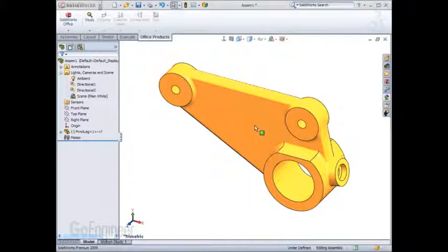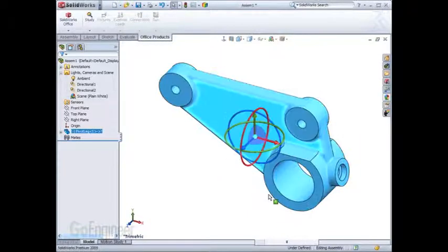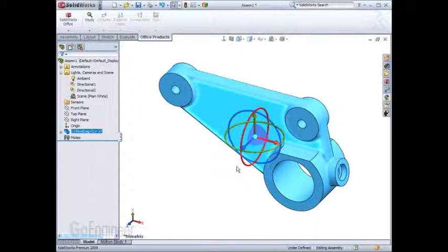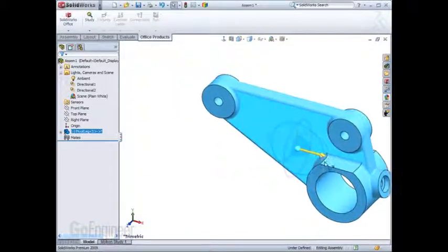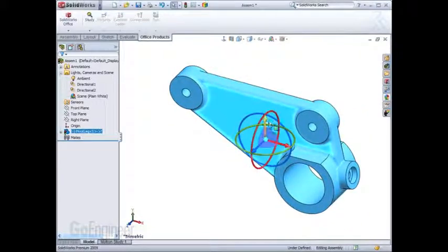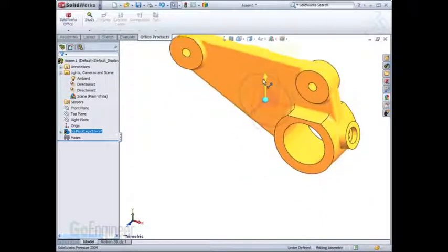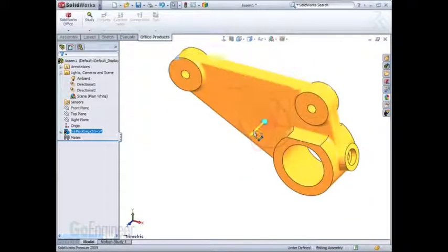And those six rigid body modes are easily represented when you use the move with triad function in an assembly. We have three translations: one in the x-direction, one in the y-direction, and one in the z-direction.